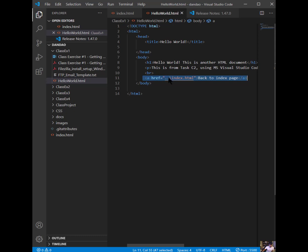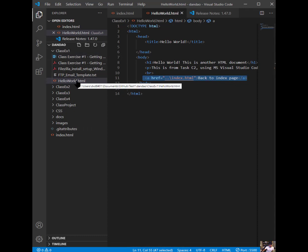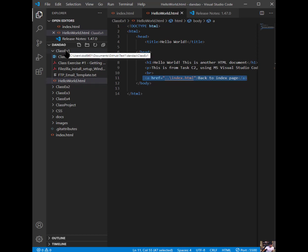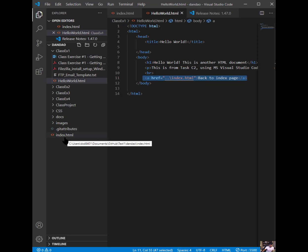It goes to the parent directory, because you're sitting inside of the class EX1. This file belongs inside, this Hello World belongs inside of the class EX1 folder. The dot dot tells you to go to the parent directory, meaning coming outside of that, and then coming down to index.